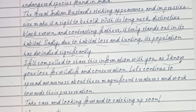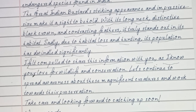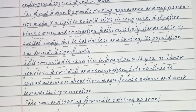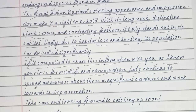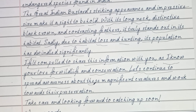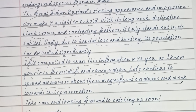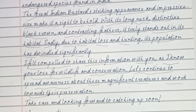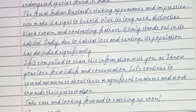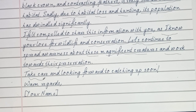As I know your love for wildlife and conservation, let's continue to spread awareness about these majestic creatures and work towards their preservation. Take care, looking forward to catching up soon.